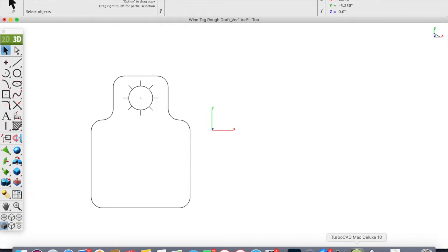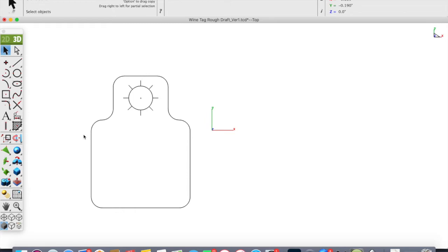Right now I'm using TurboCAD, and in this particular screen here I have opened just a rough draft of a wine tag that I was creating.